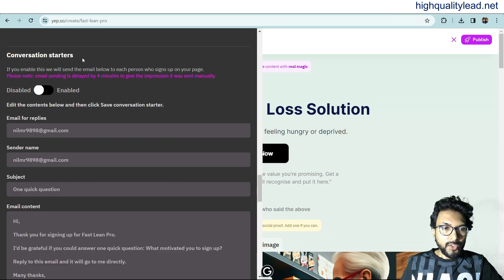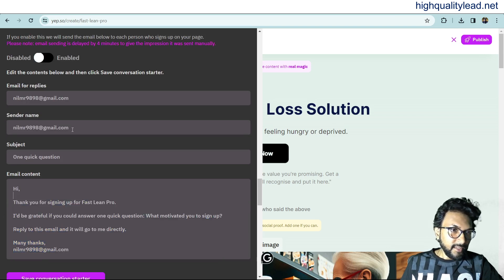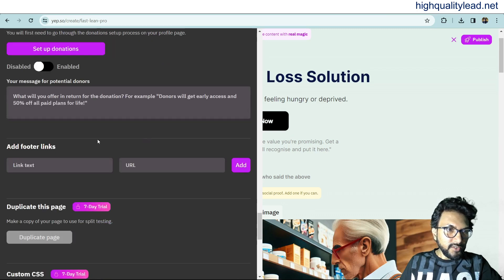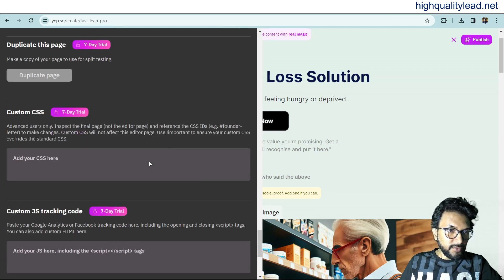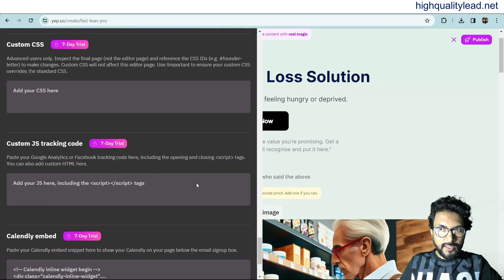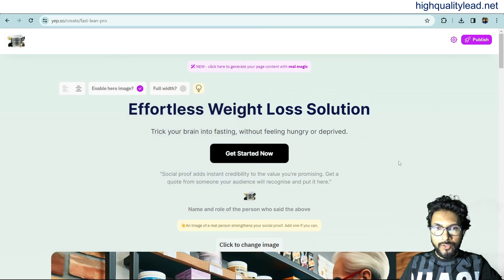Under 'Conversion Starter,' if you're using the email capture option, visitors who input their name and email address will receive an automated email. The sender address is shown here and you can change it. There are also options for donations, footer links, duplicating the page, custom CSS, custom JS, and Calendly embed.